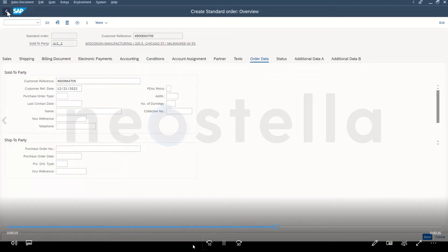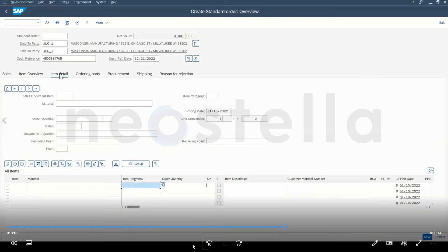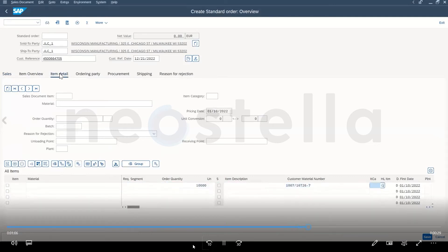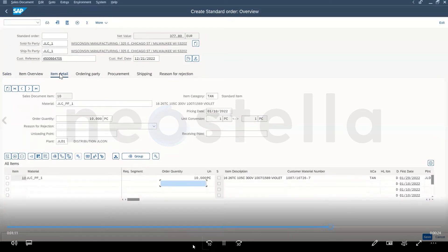The bot then moves to the line item data where it will enter order quantity, customer material number, delivery date and plant. It will perform this action for however many line items the customer has on their PO.